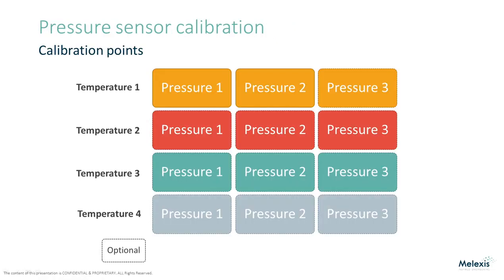The calibration consists of applying one to three pressures at up to four different temperatures. At least two pressures have to be applied at the first temperature to configure the analog frontend and determine a base offset and gain parameter. Each additional sample adds an extra calibration parameter which improves the compensation.